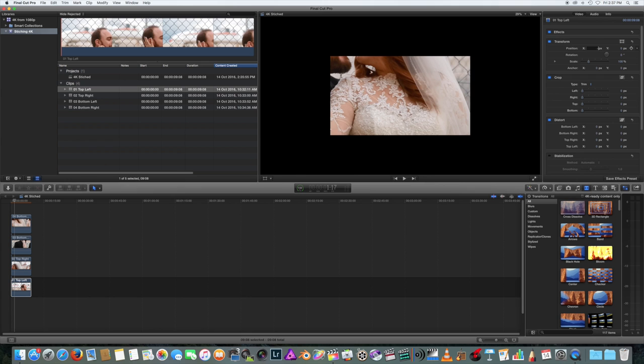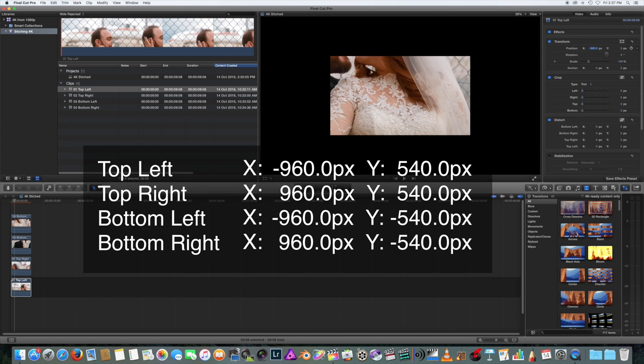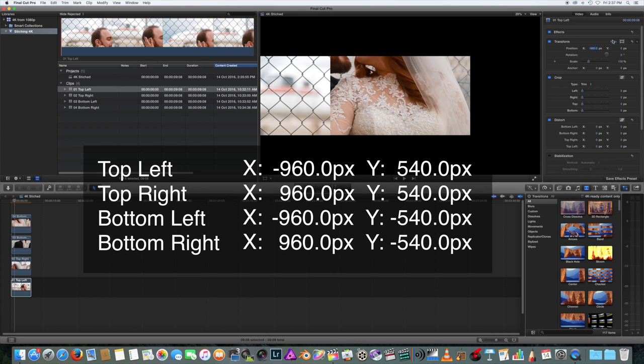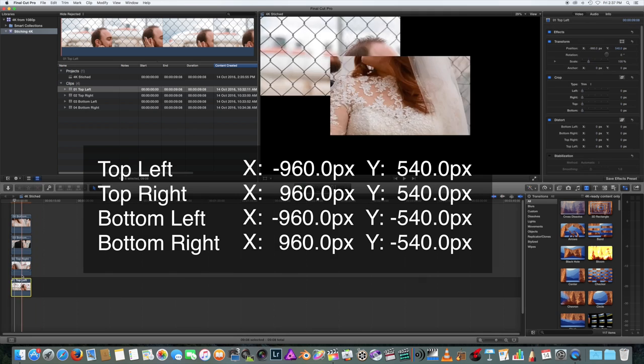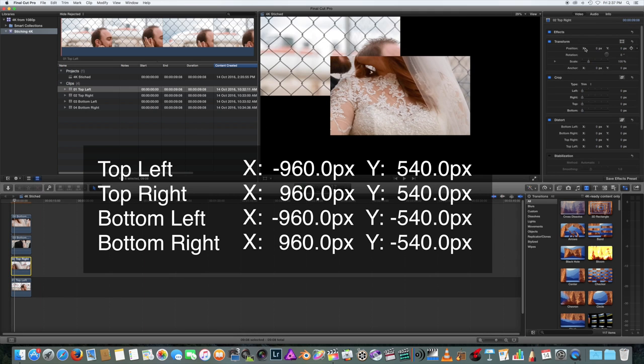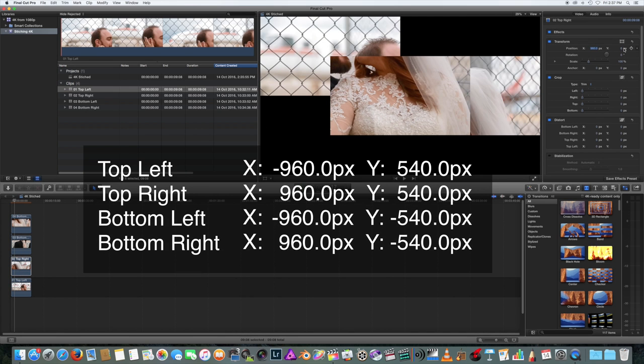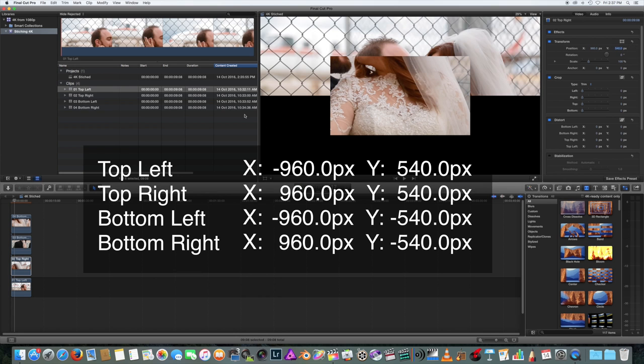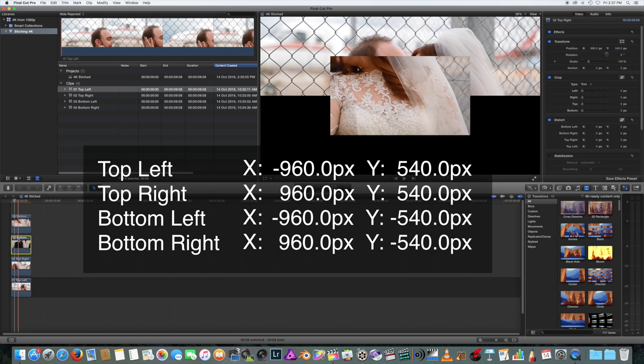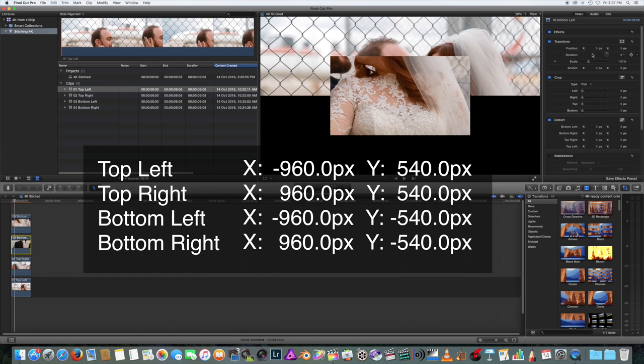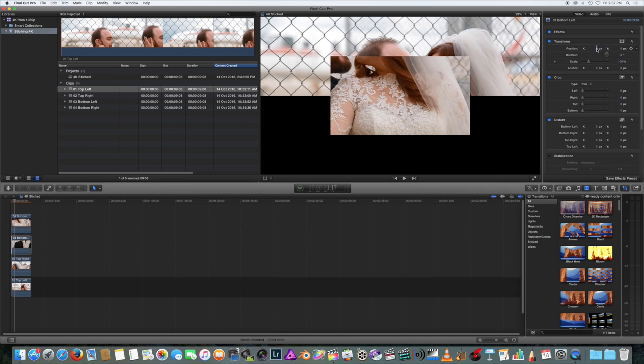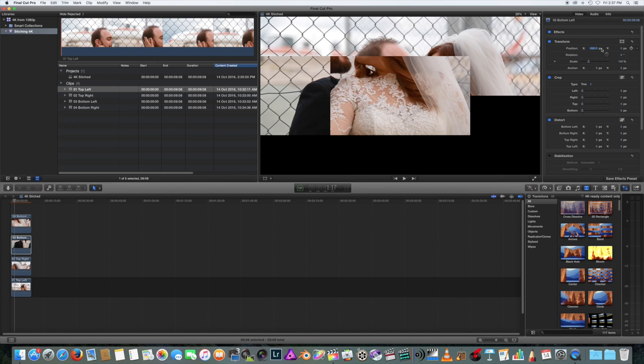Now reposition each footage corresponding to these settings. These settings are to the millimeter, but if you didn't frame your cameras properly at the start exactly to the millimeter, then these settings might be slightly off for you.